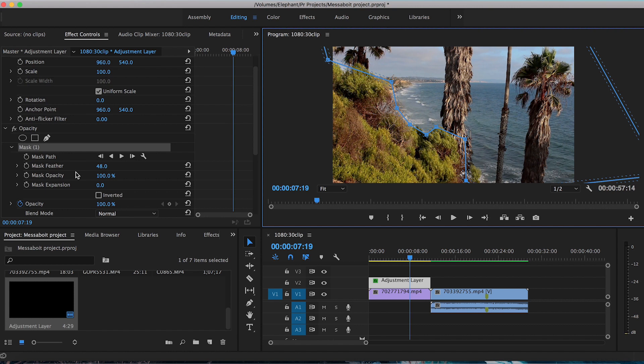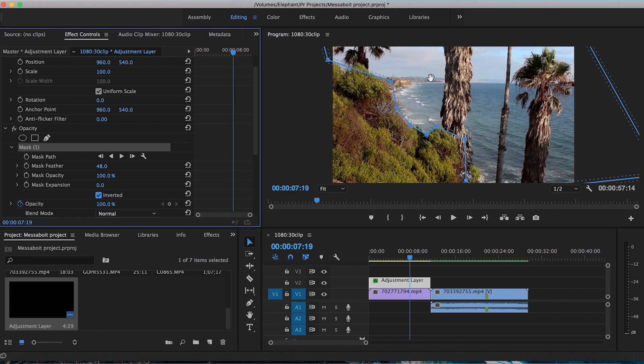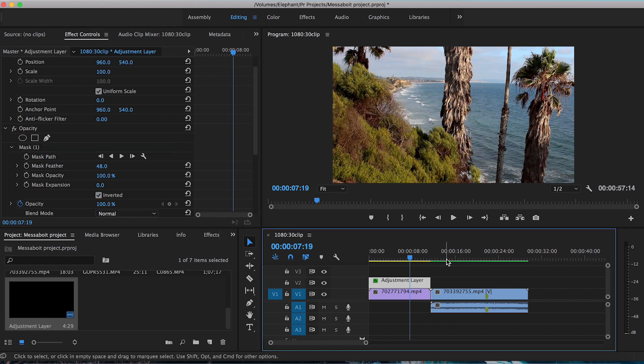Now you may notice that the wrong part of the scene is dark here. So what you have to do is back under the opacity section, click this box that says inverted. Once you do that, the opposite receives the effect. And this bush section here is now darkened. So that's how you mask for a color grade.